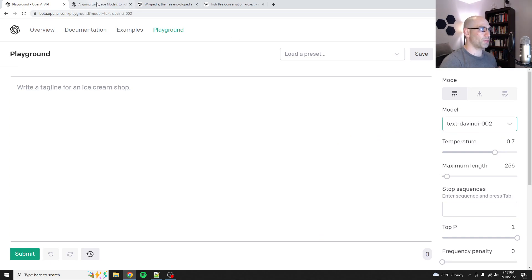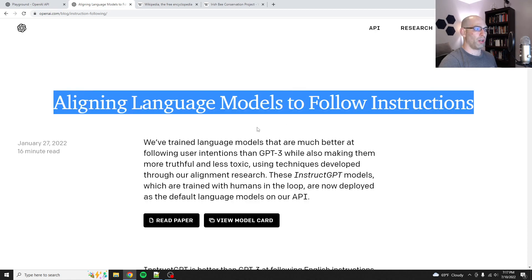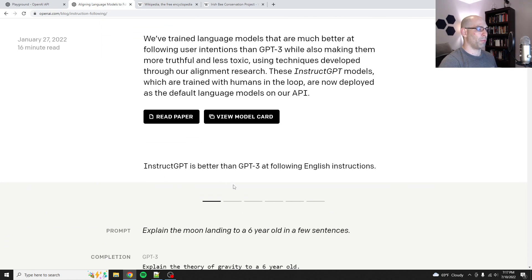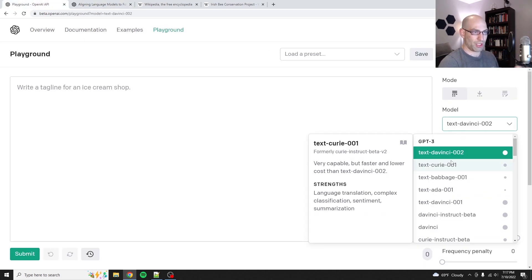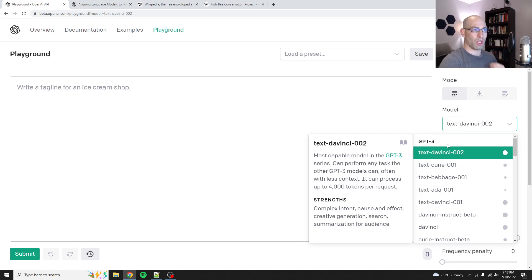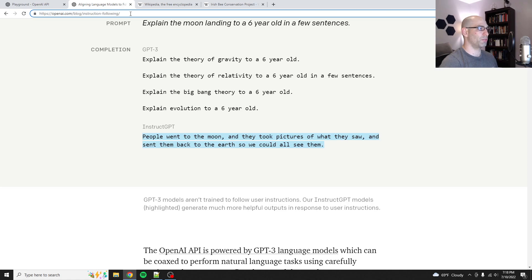So when I say instruct series models, what am I talking about? It's this right here. So January of this year, OpenAI published this blog post about their instruct series models. And all the most popular models today are the TextDaVinci, TextCurie — these are all fine tuned to follow instructions. You can find it at openai.com/blog/instruction-following. I'll have a link in the comments as well.